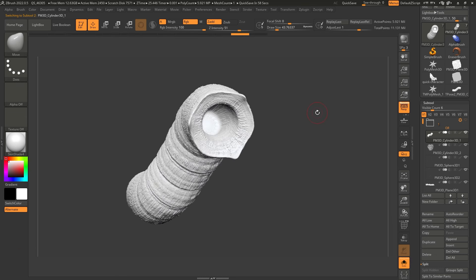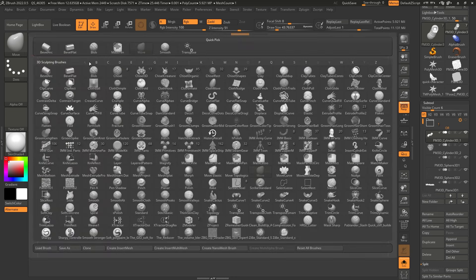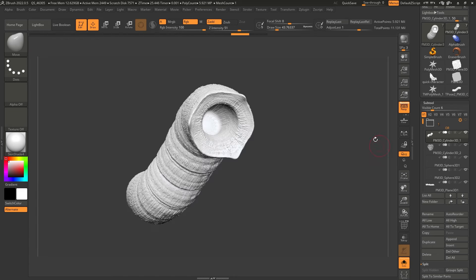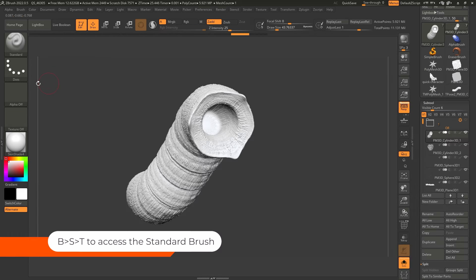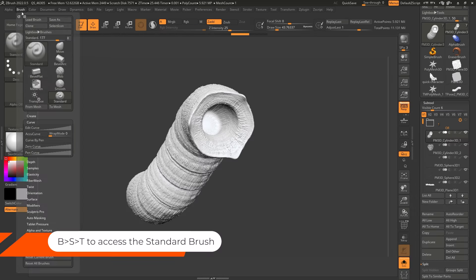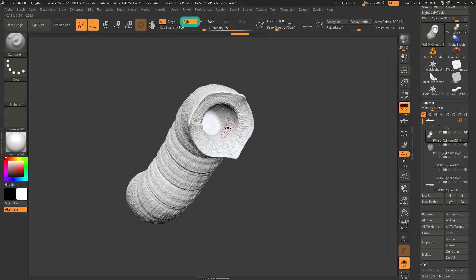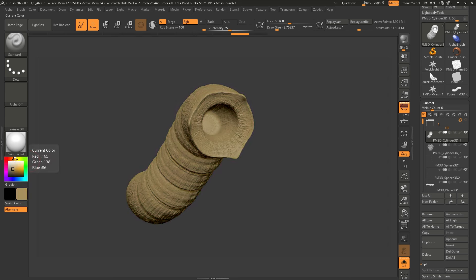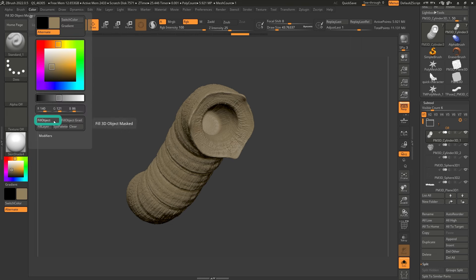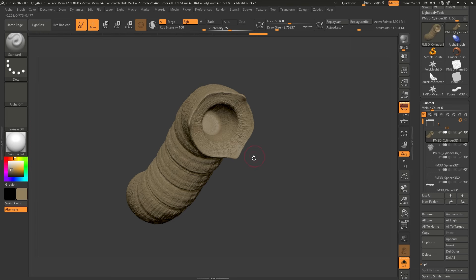The second thing is to select a brush that allows you to paint. A few come with ZBrush like the paint brush, but I'm going to create a simple one using the standard brush — BST to select it. I'll go to Brush and clone it. With this brush selected, I'm going to turn off Z Add so I don't affect the volume, and turn on RGB so I can paint. I'll select a color that goes with the worm and click Color Fill Object.